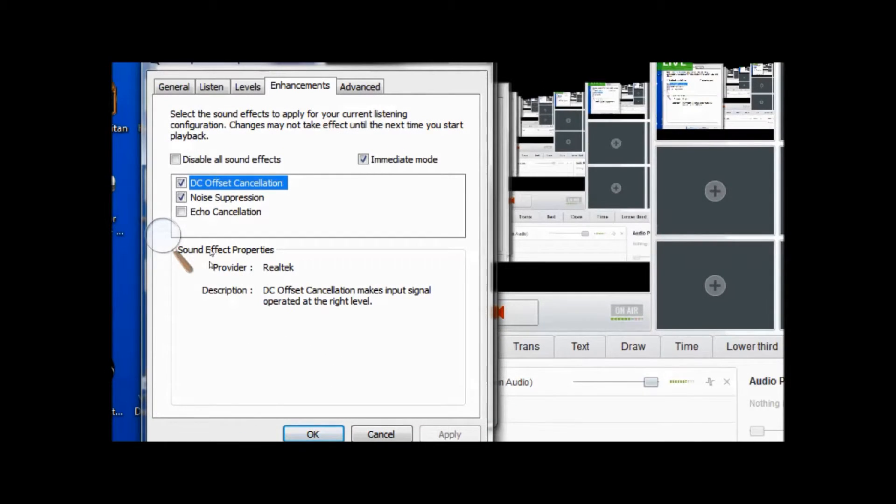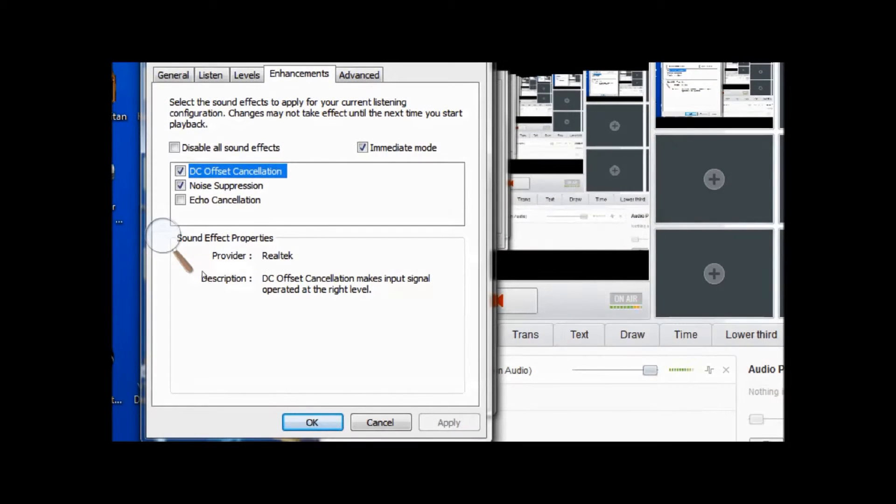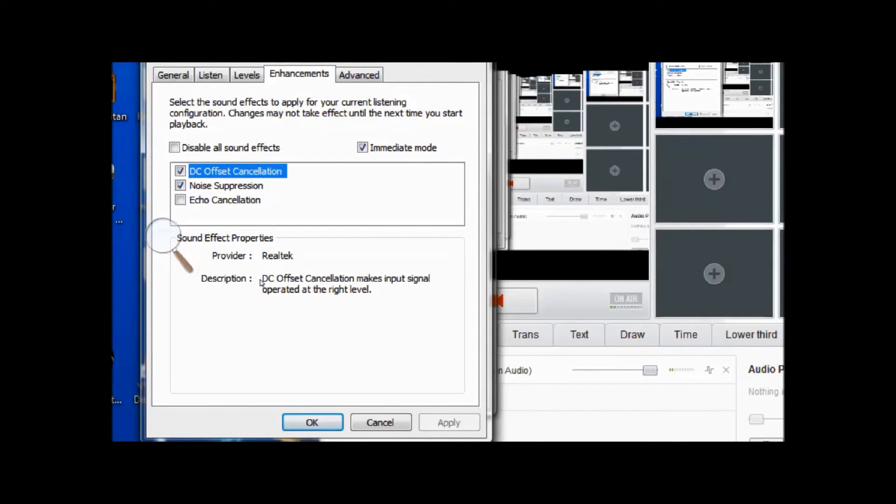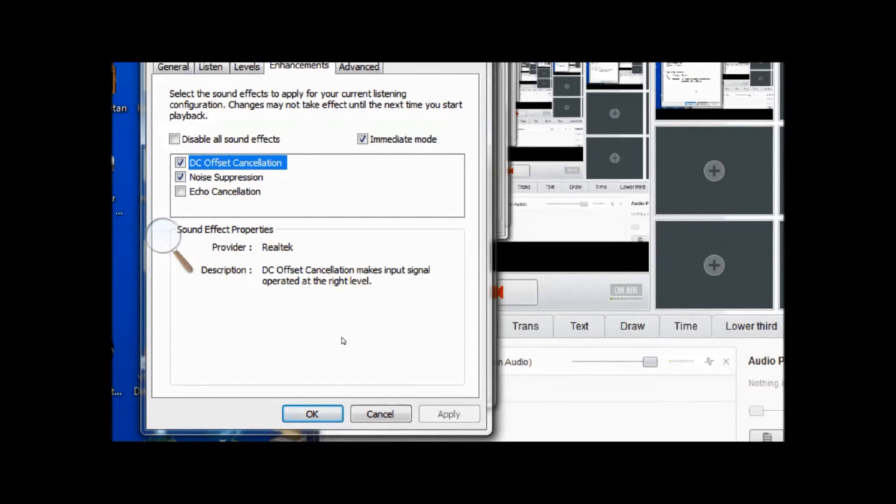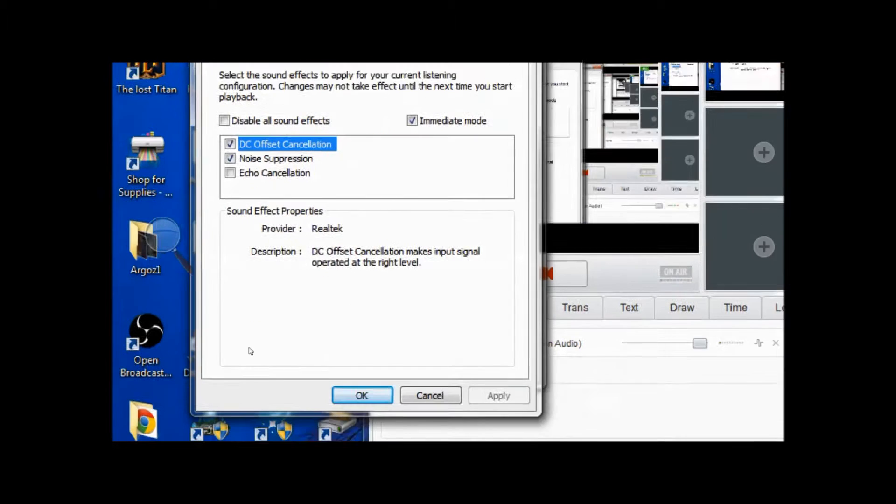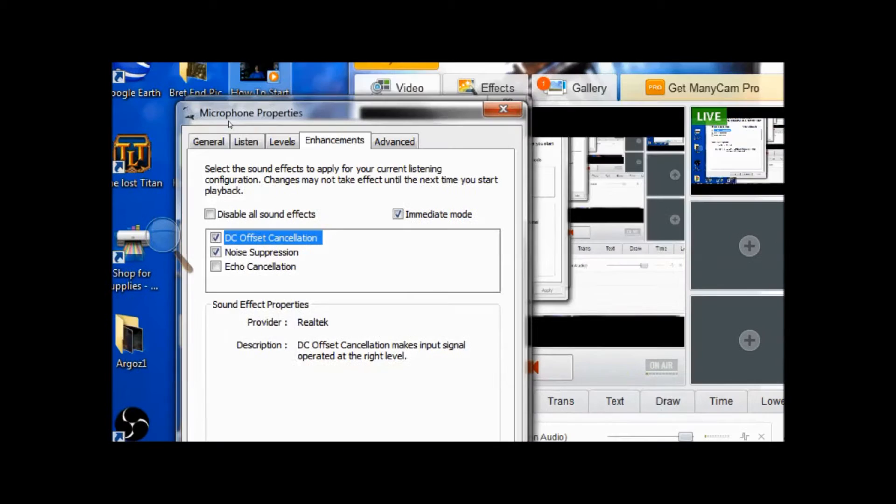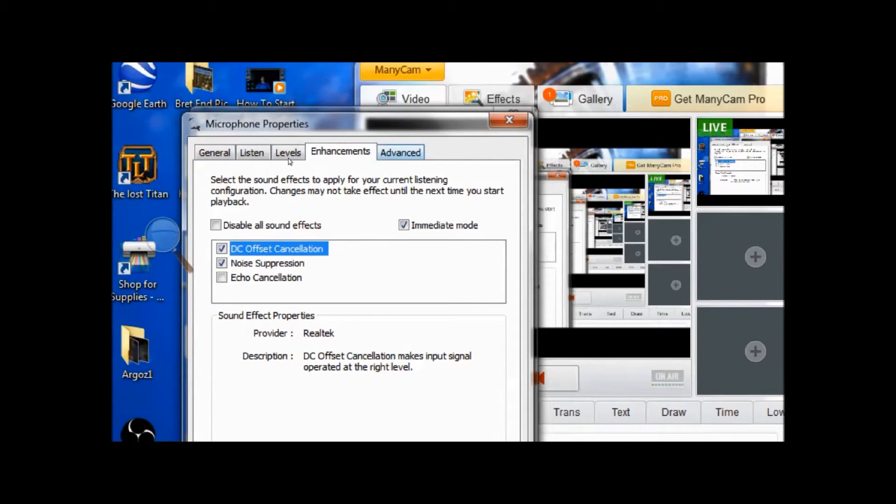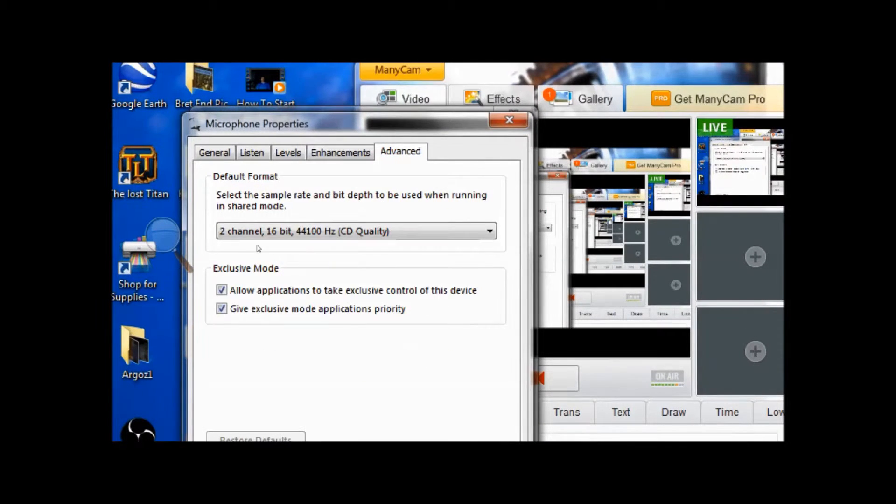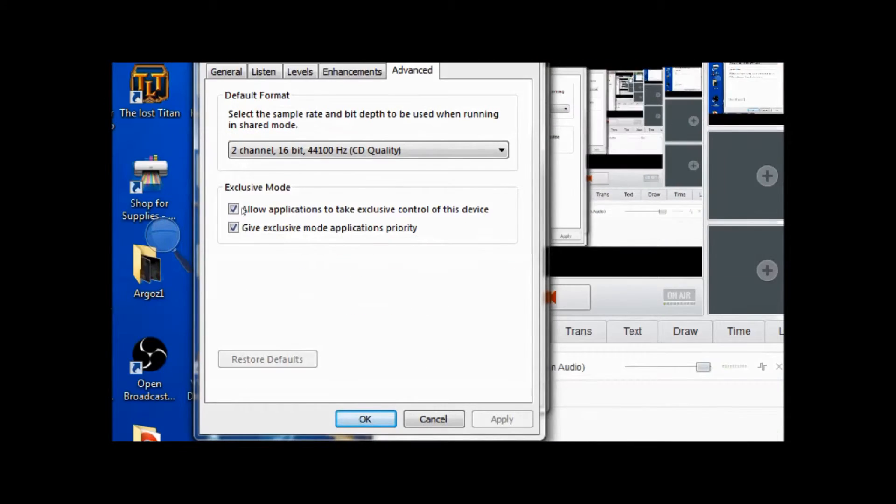Once you get done, you can use these settings, but if they don't work for your setup then you can change it the way that it works best for you. This is what I use. Once you have everything set, click apply.